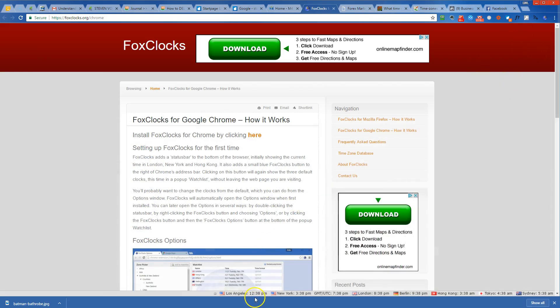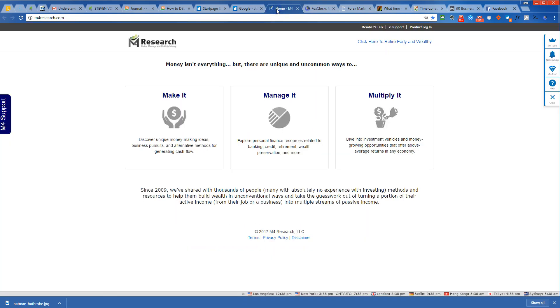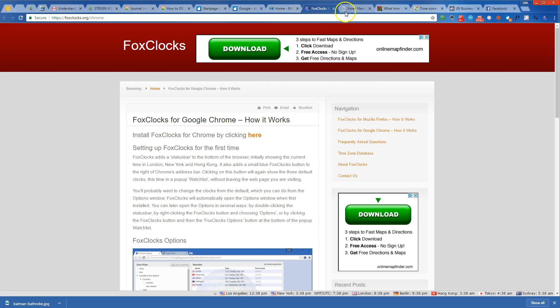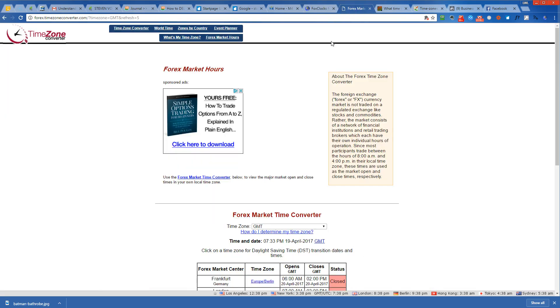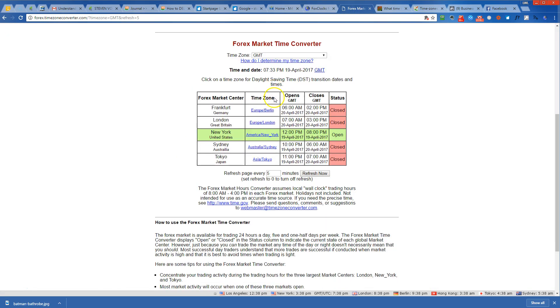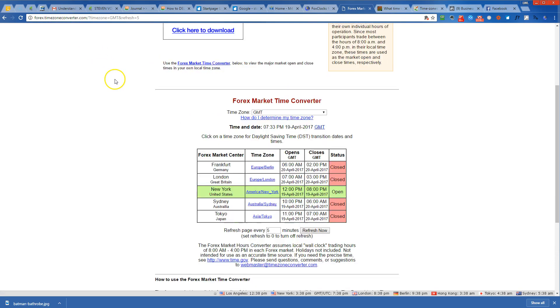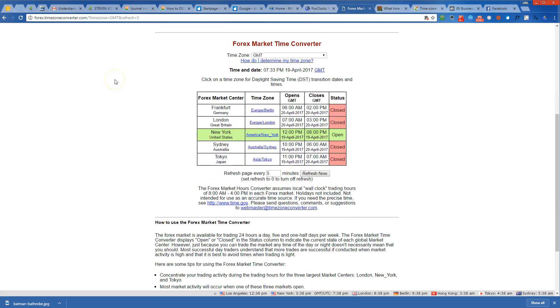But overall, this is helpful for you to determine the trading market hours. Let me just show you what I'm talking about. One way of looking at this is to come over here to forex.timezoneconverter.com—you can see when the Forex market centers open by GMT.